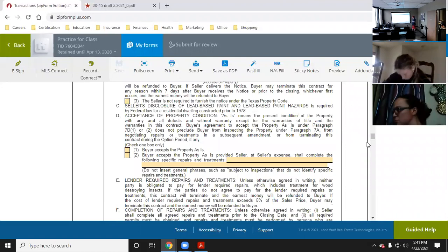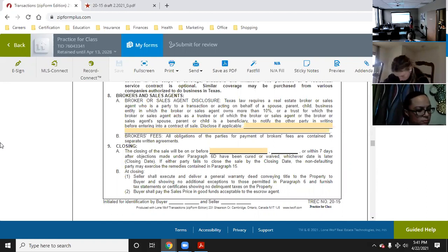Texas law requires a real estate broker or sales agent who is a party to the transaction, or acting on behalf of a spouse, parent, child, a business entity in which the broker or sales agent owns more than 2%, a trust for which the broker or sales agent acts as trustee, or of which the broker, sales agent, or their spouse, parent, or child is a beneficiary, to notify the other party in writing before entering into a contract of sale.